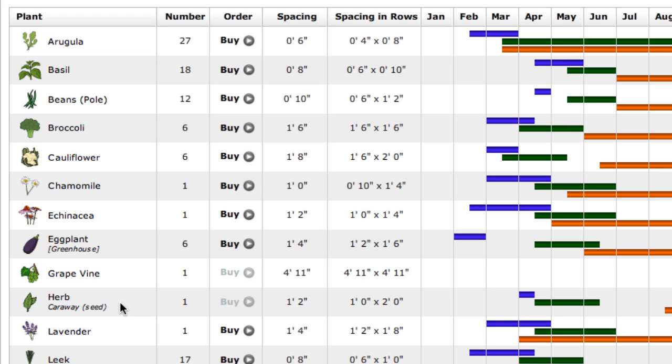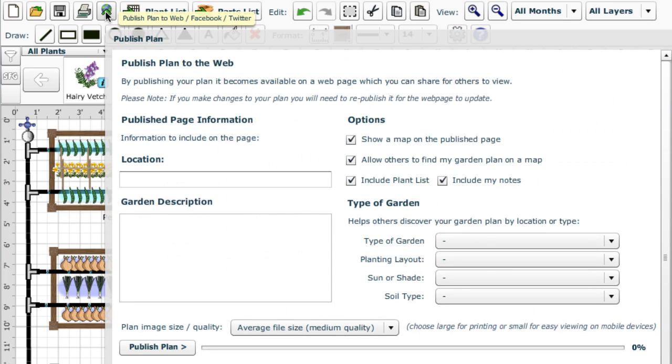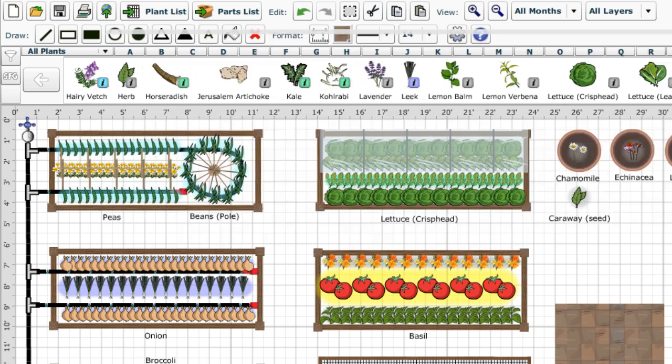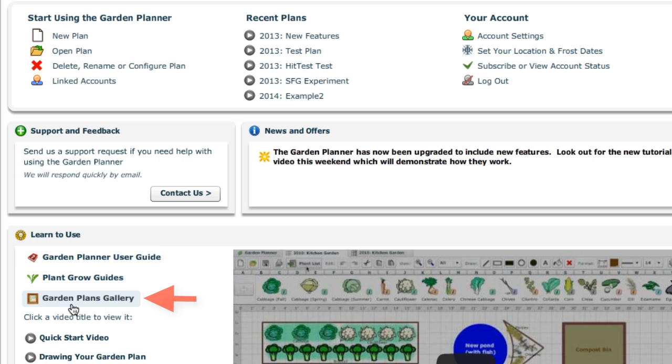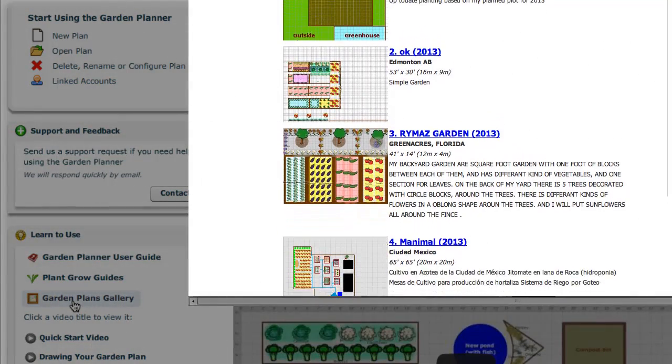Once your plan is complete, you can publish it to our web servers and then share your designs with friends and family by email, Facebook, Twitter or on Pinterest. If you're looking for inspiration, just look for the Garden Plans Gallery link on the login page to browse through designs from other gardeners in your area.